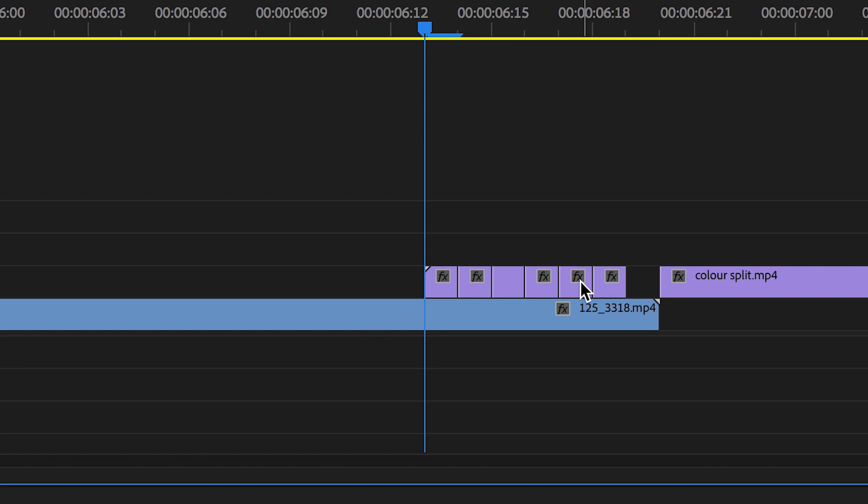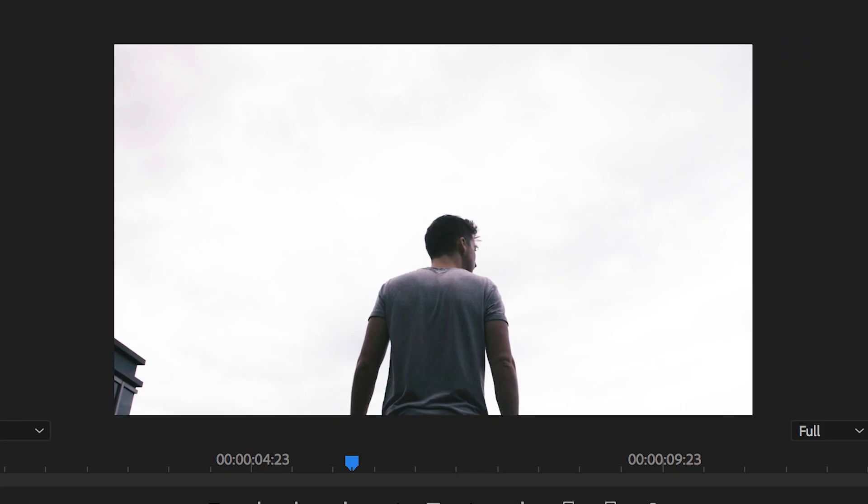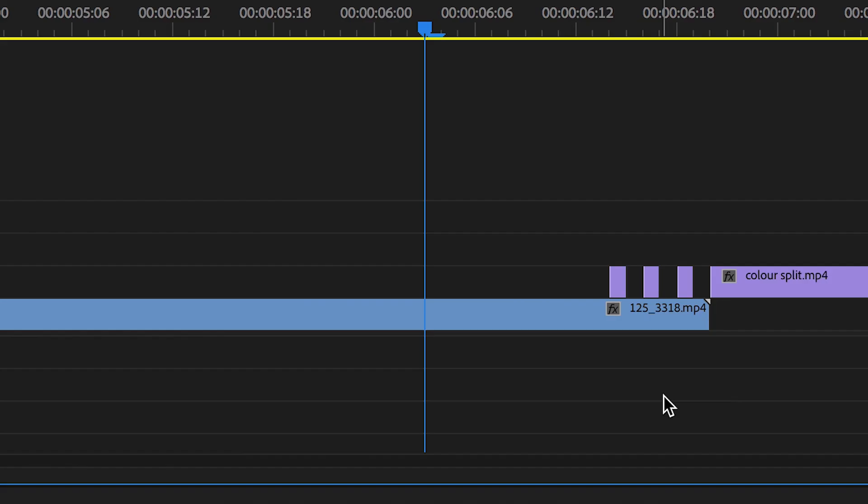Now you want to go ahead and delete every other video on video layer two. So as you can see, the first, third, fifth, and seventh videos are going to be deleted. And as you can see, if we play this back we've got this really awesome music video flicker effect happening.